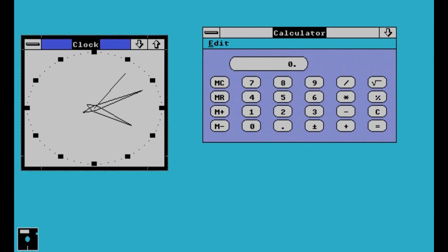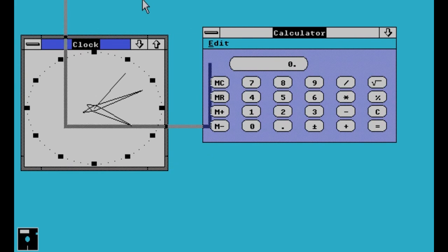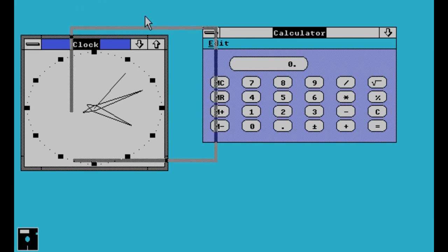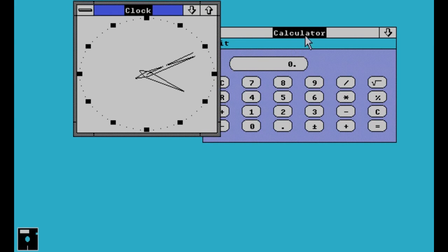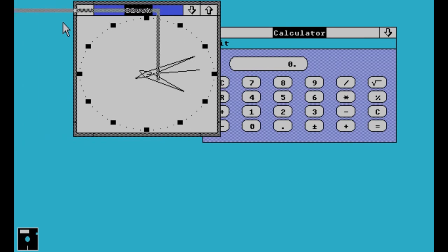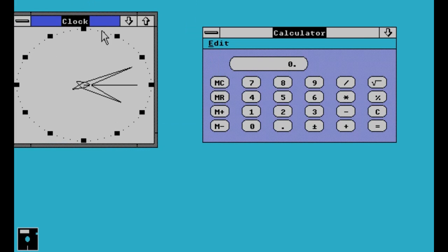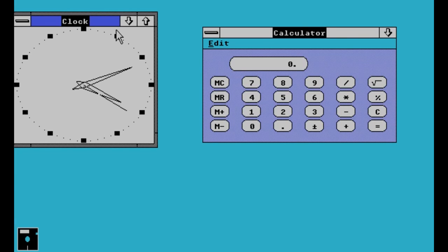As you can see, we have clock and calculator open at the same time. The clock and the calculator can move anywhere in the window. This is the improvement Microsoft made in Windows 2.0.